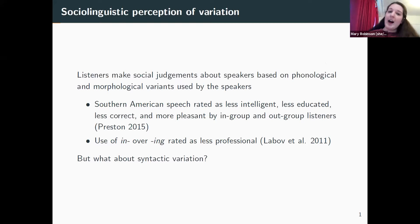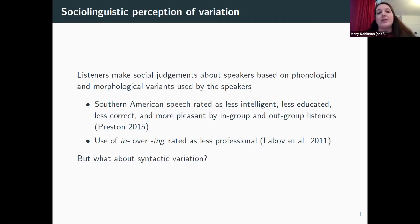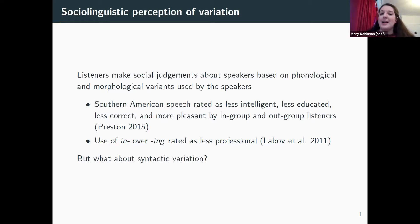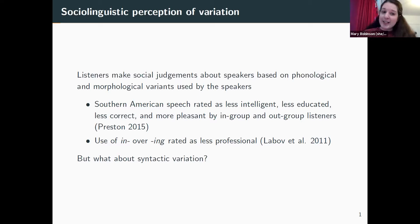The title is Negative Concord as Window into the Social Perception of Morphosyntactic Variables. I want to start at a point in sociolinguistics about the sociolinguistic perception of variation. We know that listeners make social judgments about speakers based on, for example, the phonological and morphological variants used by the speakers. Southern American English has been shown in multiple studies to be rated as less intelligent, less educated, less correct, but also more pleasant — both by in-group and out-group listeners.